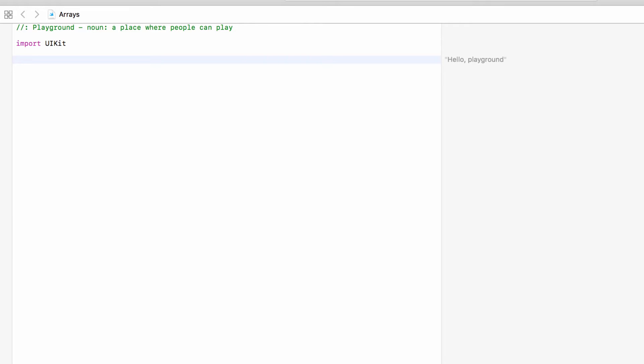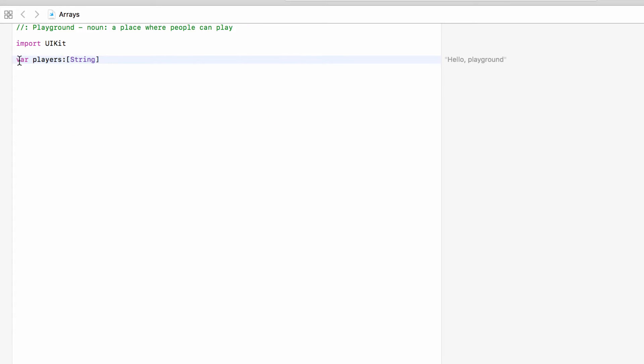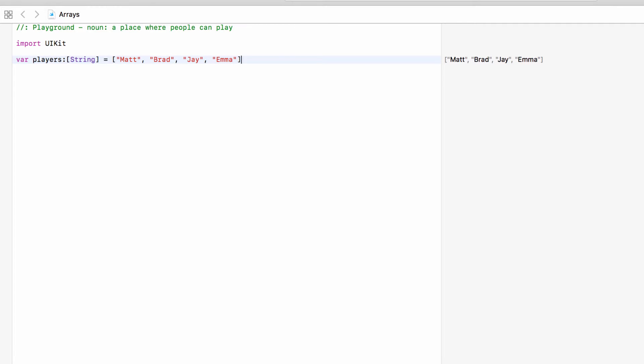In this video we will set up a list of strings to represent players in a game. For the purpose of this game we care about who is player 1, player 2, player 3 and so on. So let's make an array. We will say var and we will call this players. This will be of type an array of strings. So string in square brackets means this is going to be a collection, in this case an array. Within square brackets we can simply list strings with commas in between. So who is playing? Matt, Brad, Jay and Emma.